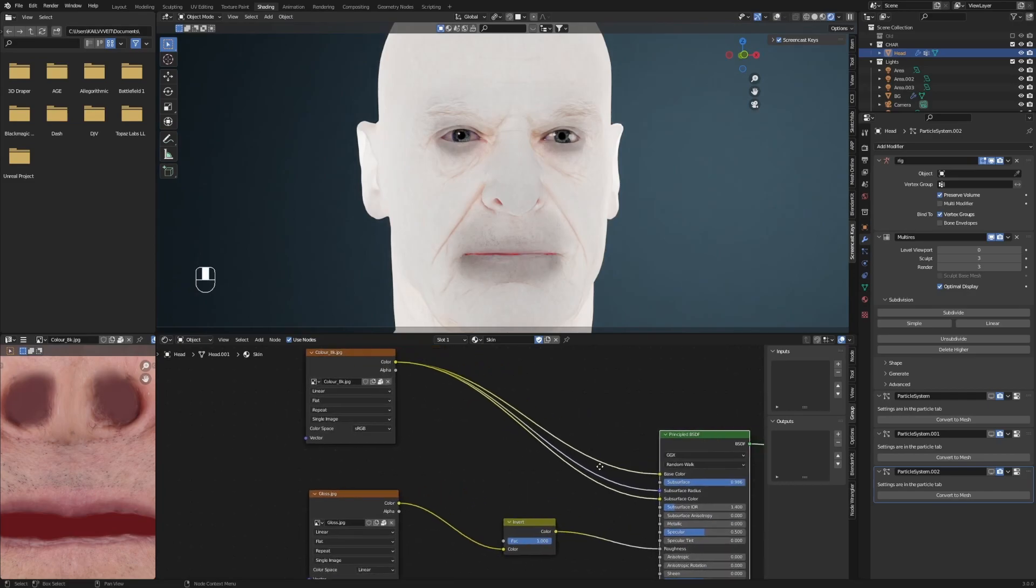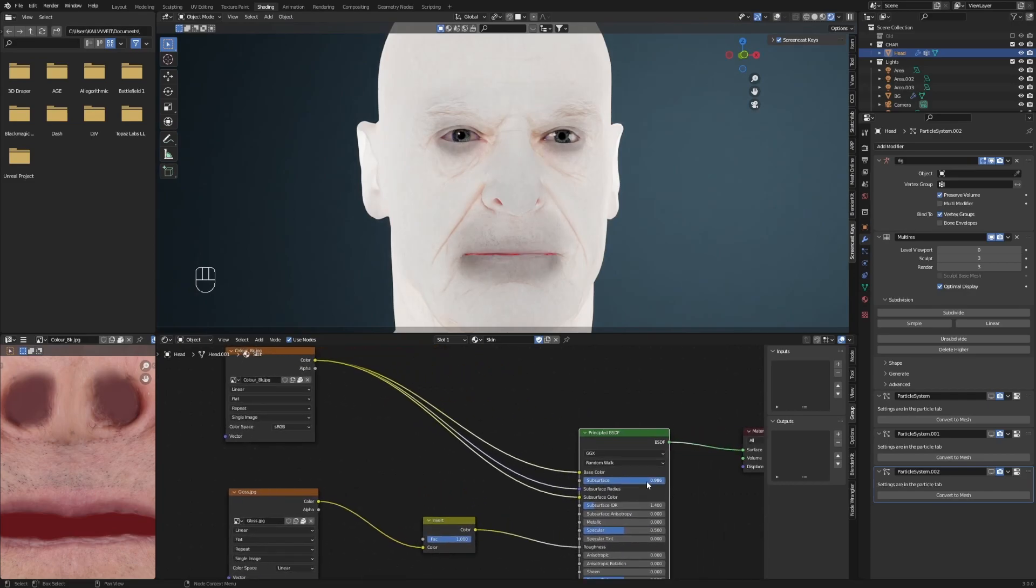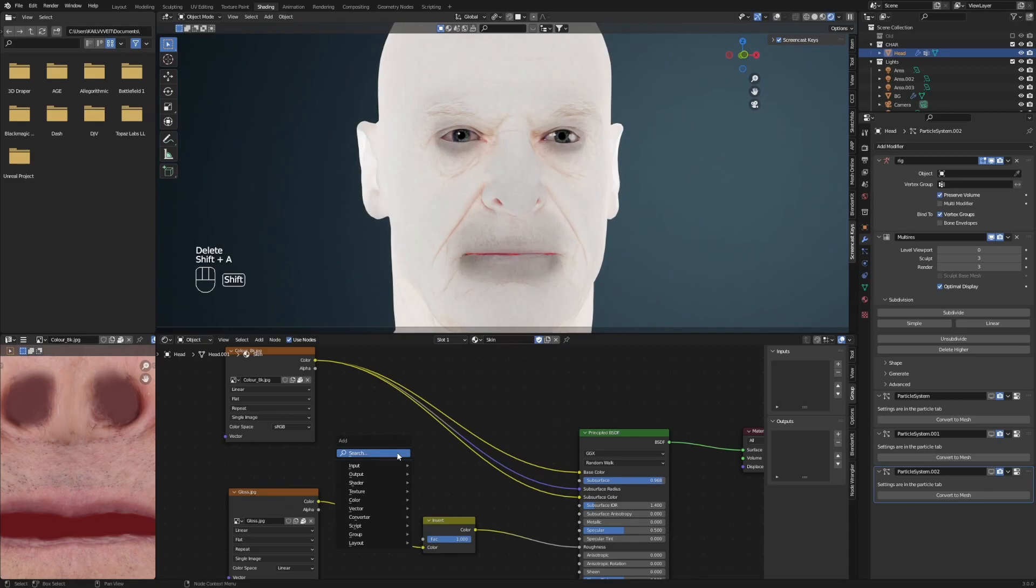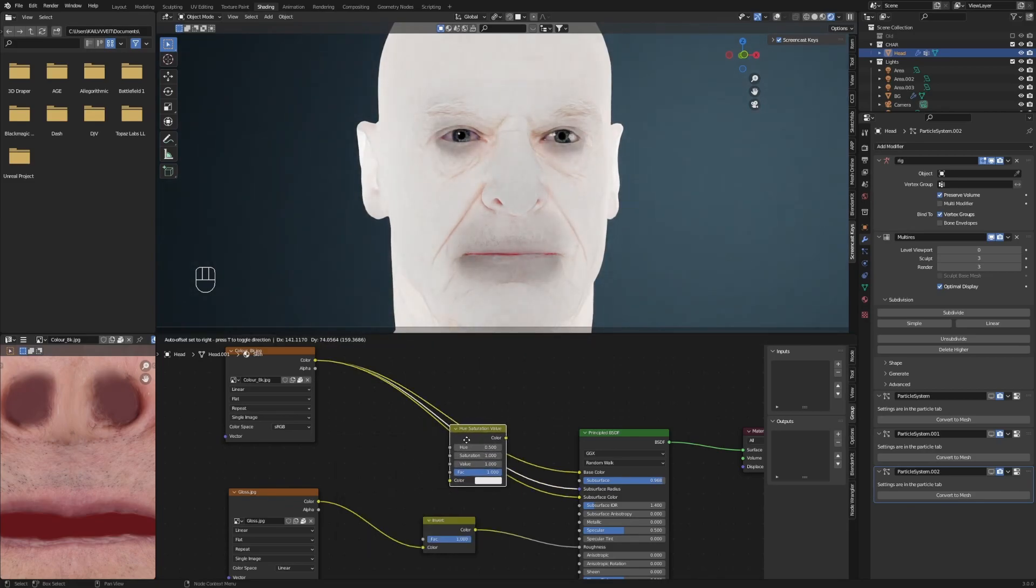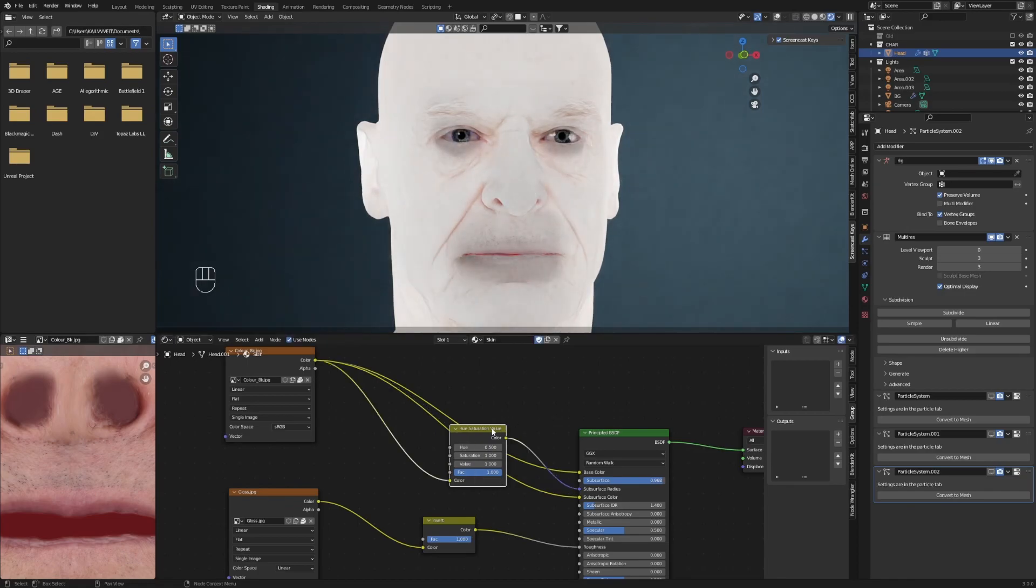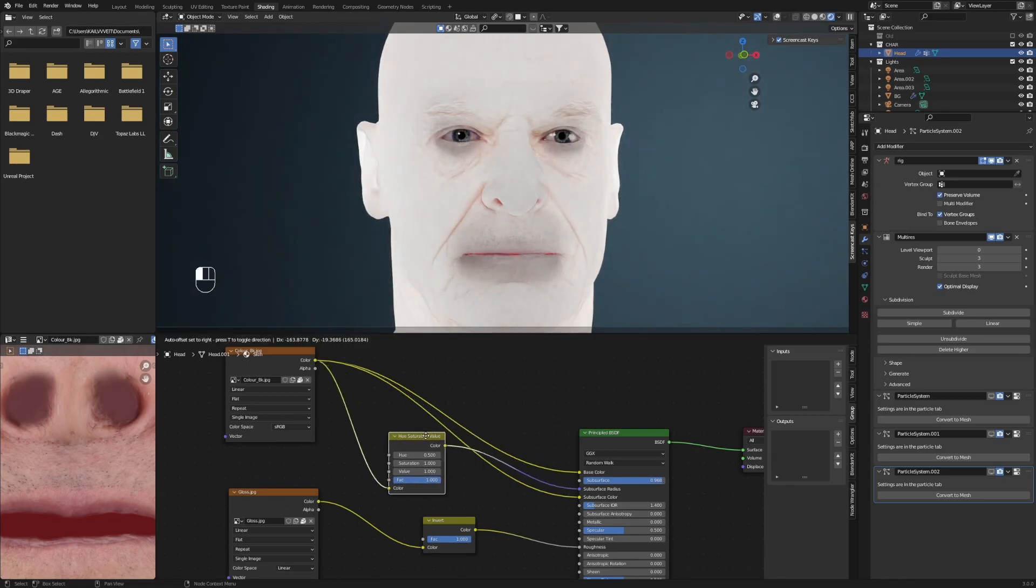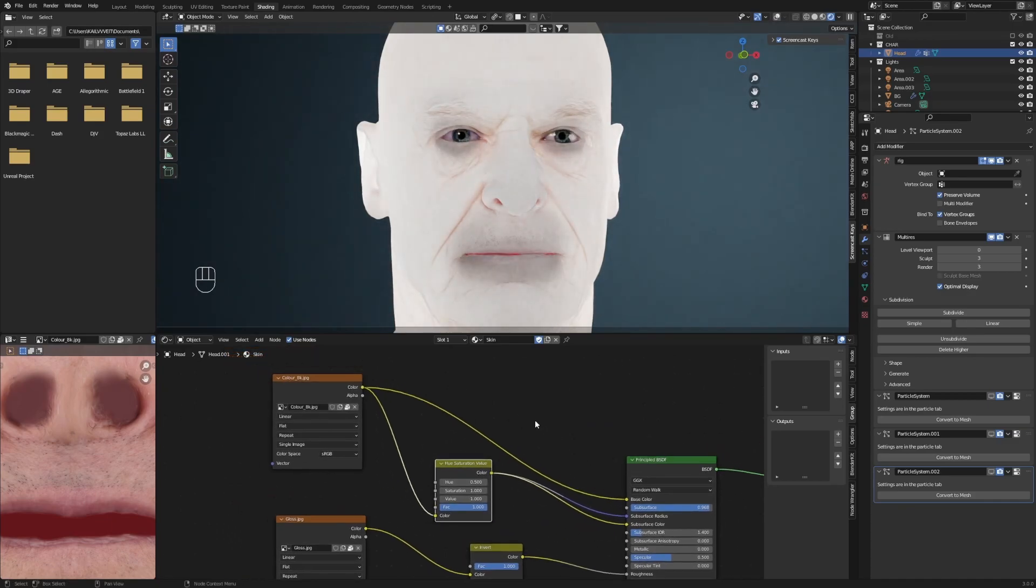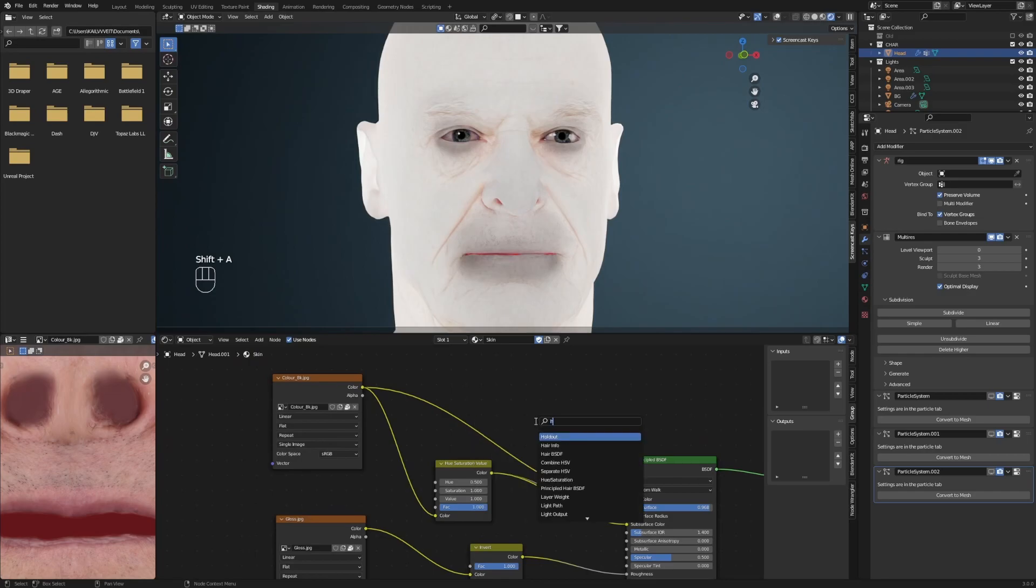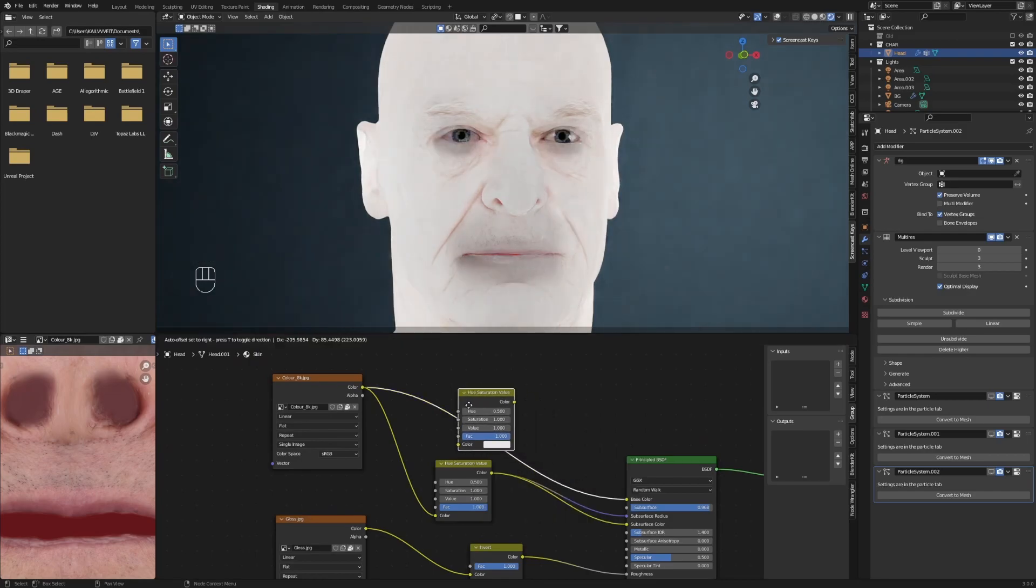Leave it on a higher value for now. To make the skin look more realistic, add a hue saturation node first to the subsurface radius and subsurface color, then add a second one to the color.